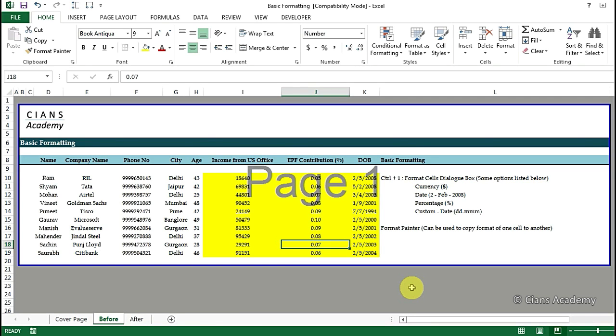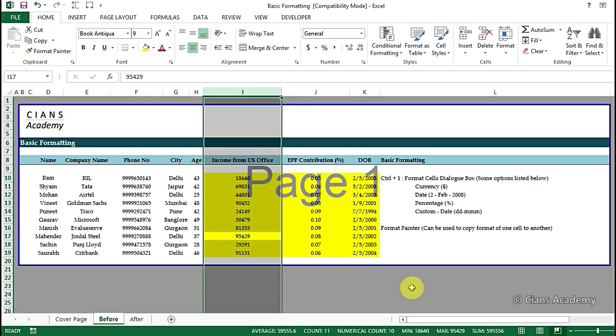First of all in column I we can see that there is no currency denomination for income from US for employees working across various MNCs.